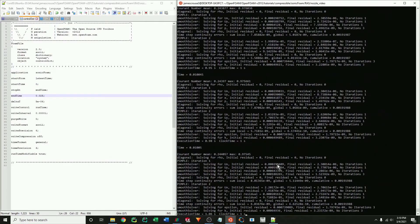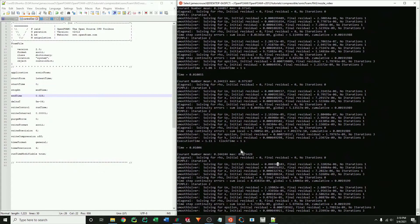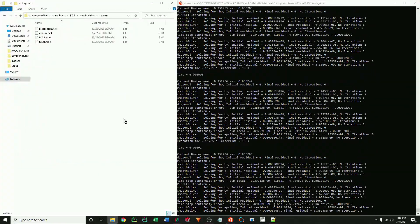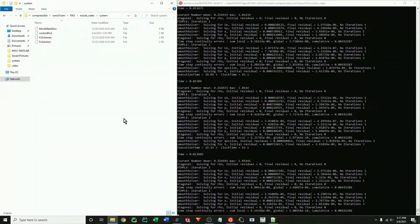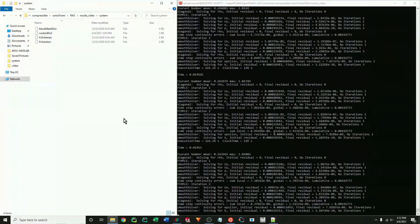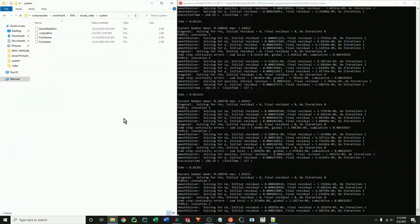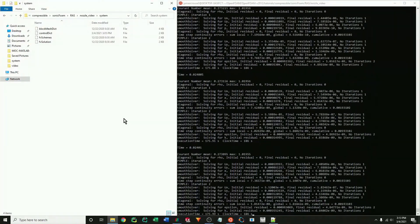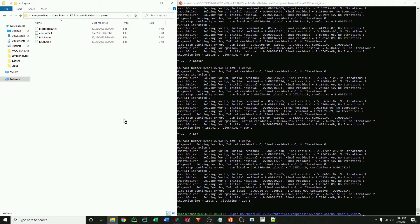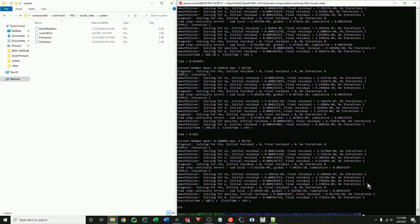Now I'm going to run the case and stop it. And as you can see, it is running from our last save time step. Now just let it run. And that's it.